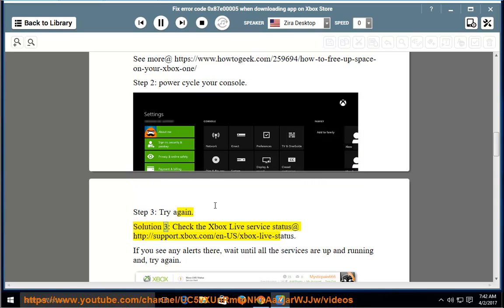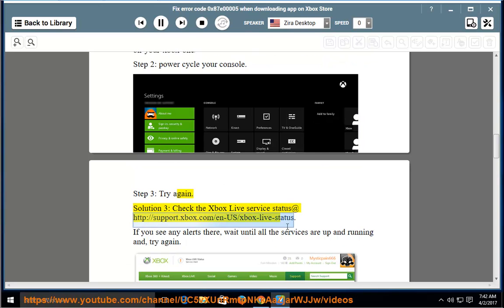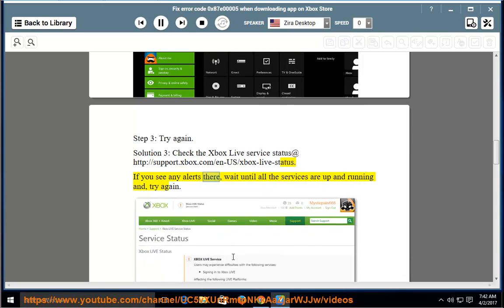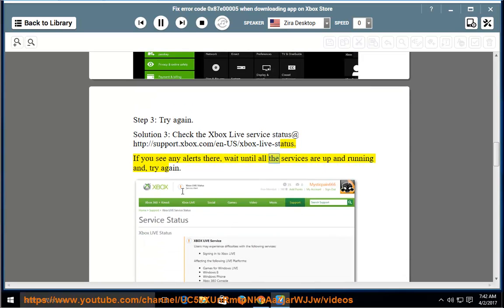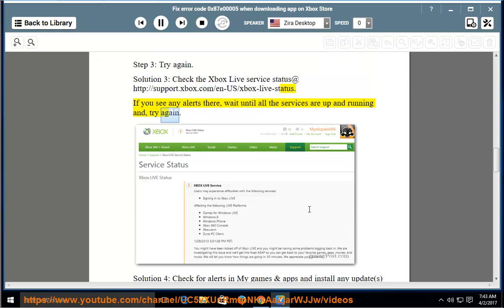Solution 3 (alternate): Check the Xbox Live service status at http://support.xbox.com/en-us/xbox-live-status. If you see any alerts there, wait until all the services are up and running, then try again.